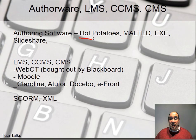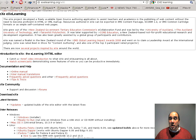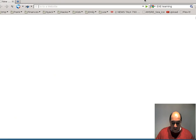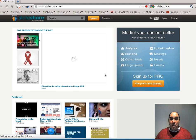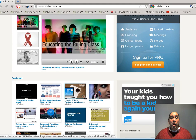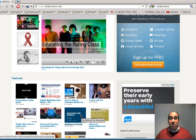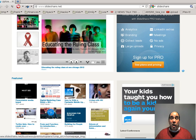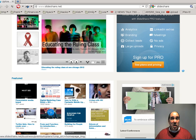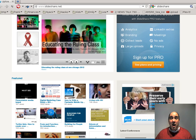So we've got these authorware packages — things like Hot Potatoes, Malted, EXE, and SlideShare. SlideShare allows you to create presentations online or upload a PowerPoint, then add audio to it. If you want to do it for free, your materials are available for everyone with limited capability. If you pay for the pro version, you can do more things — hide your materials, add your personal logo. There's a free element to it as well if you're so inclined.